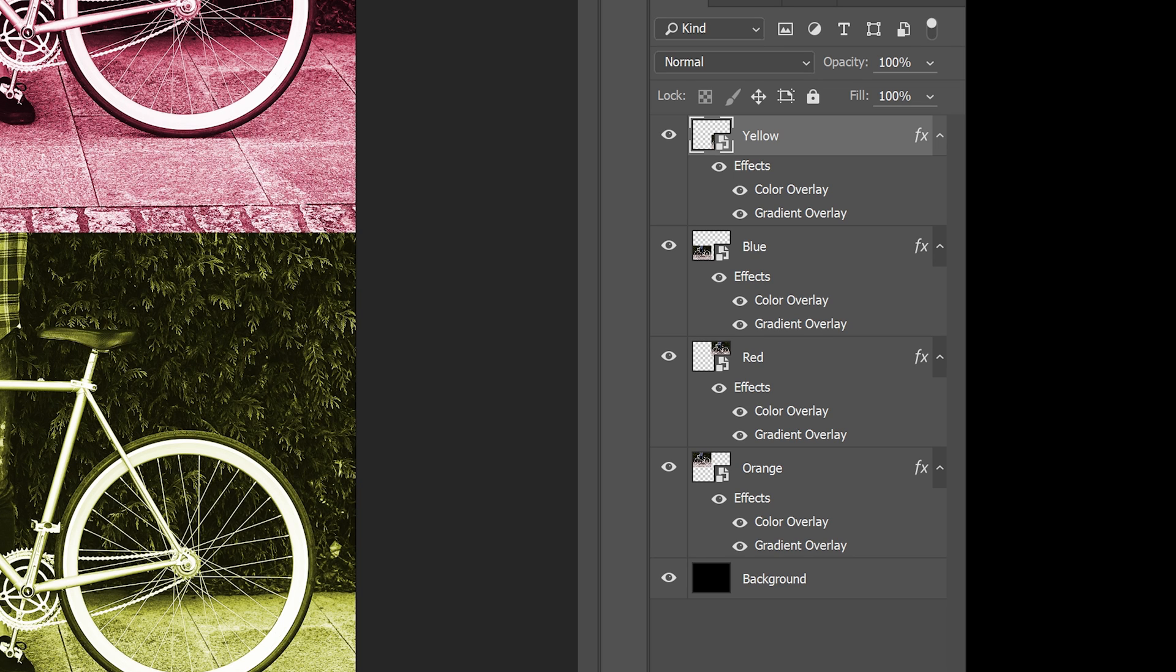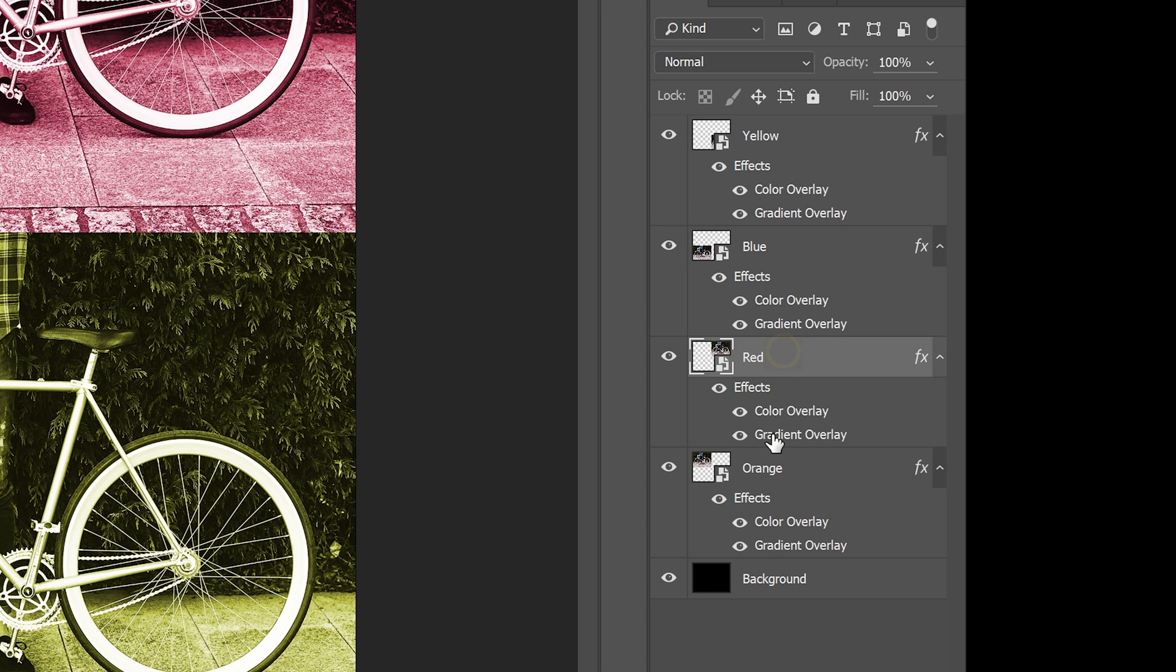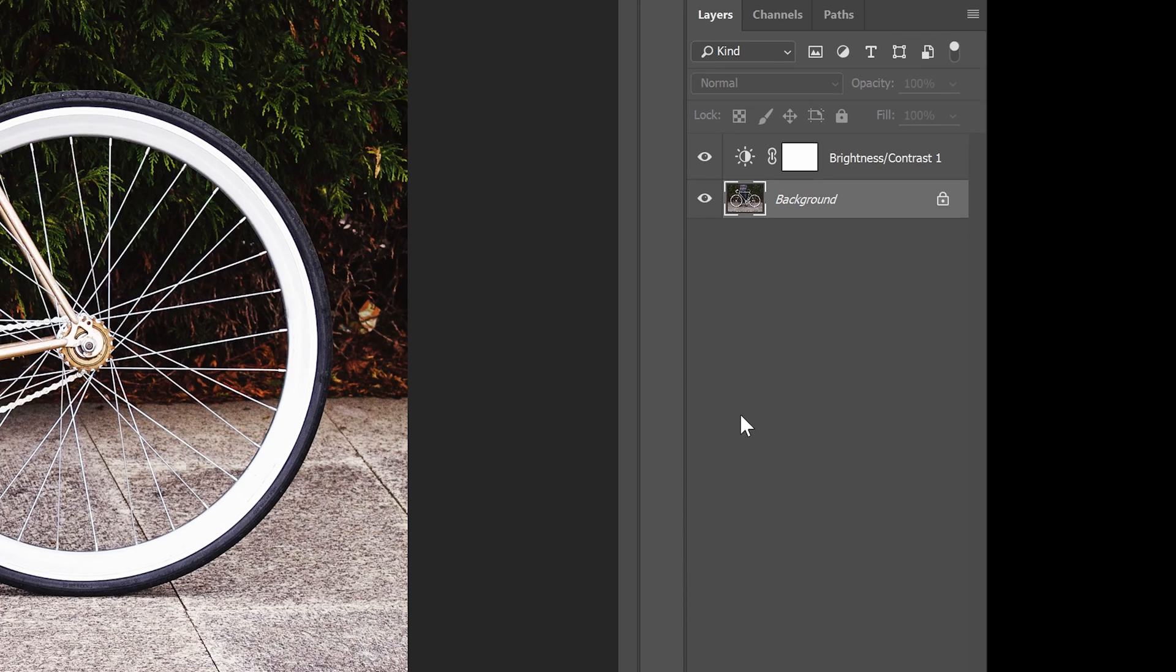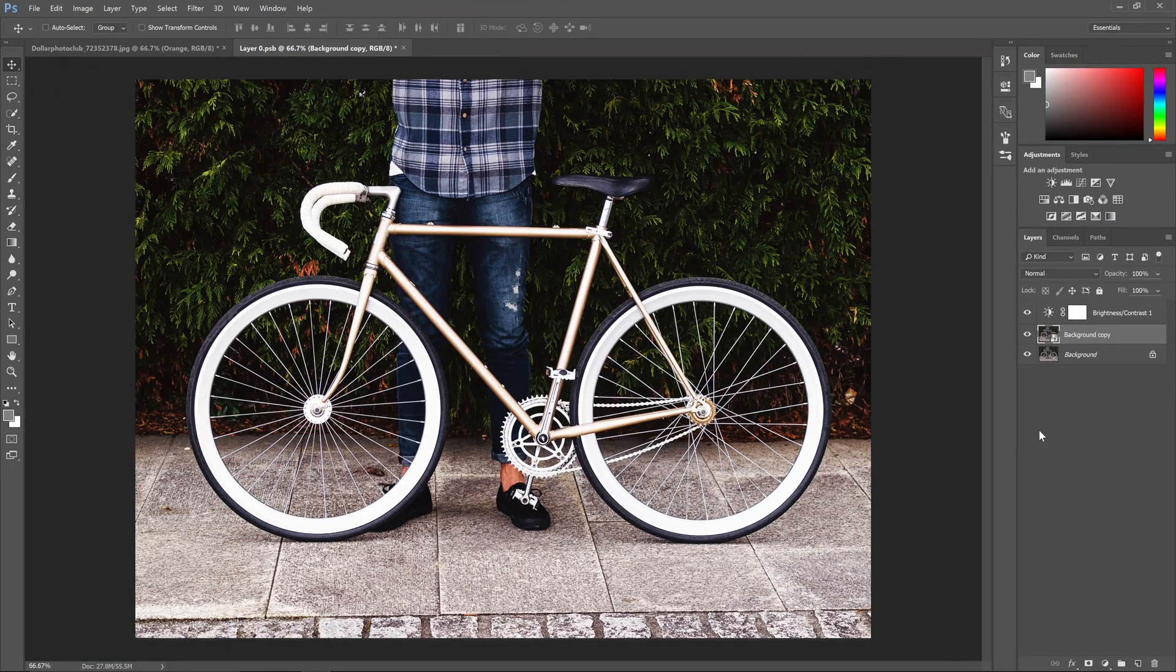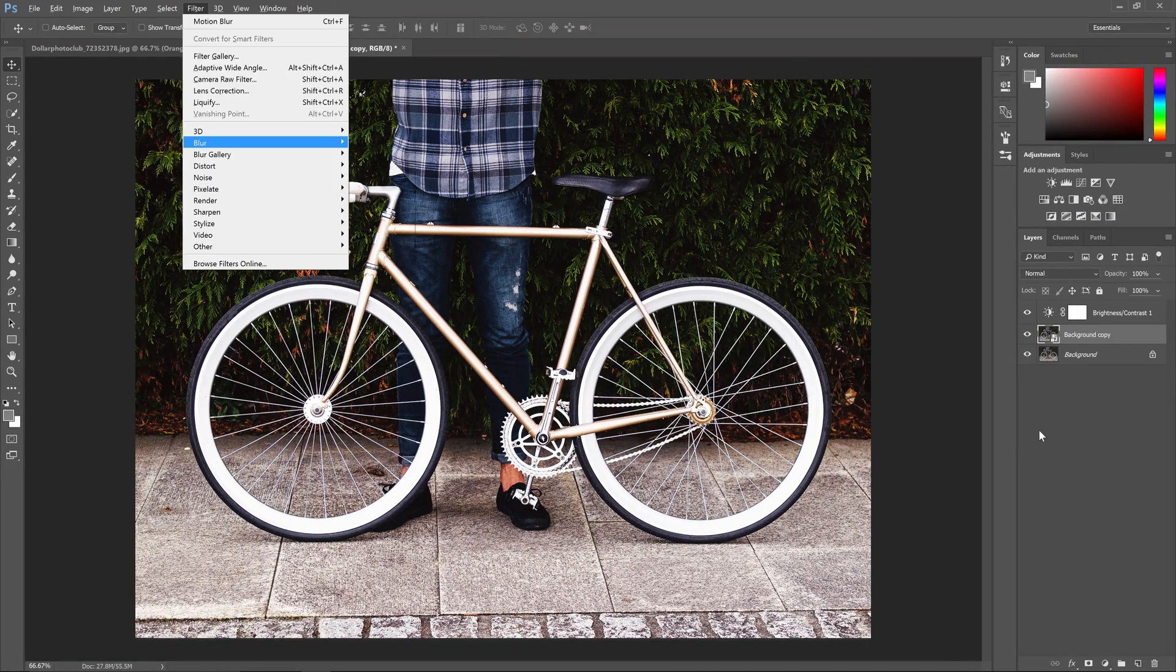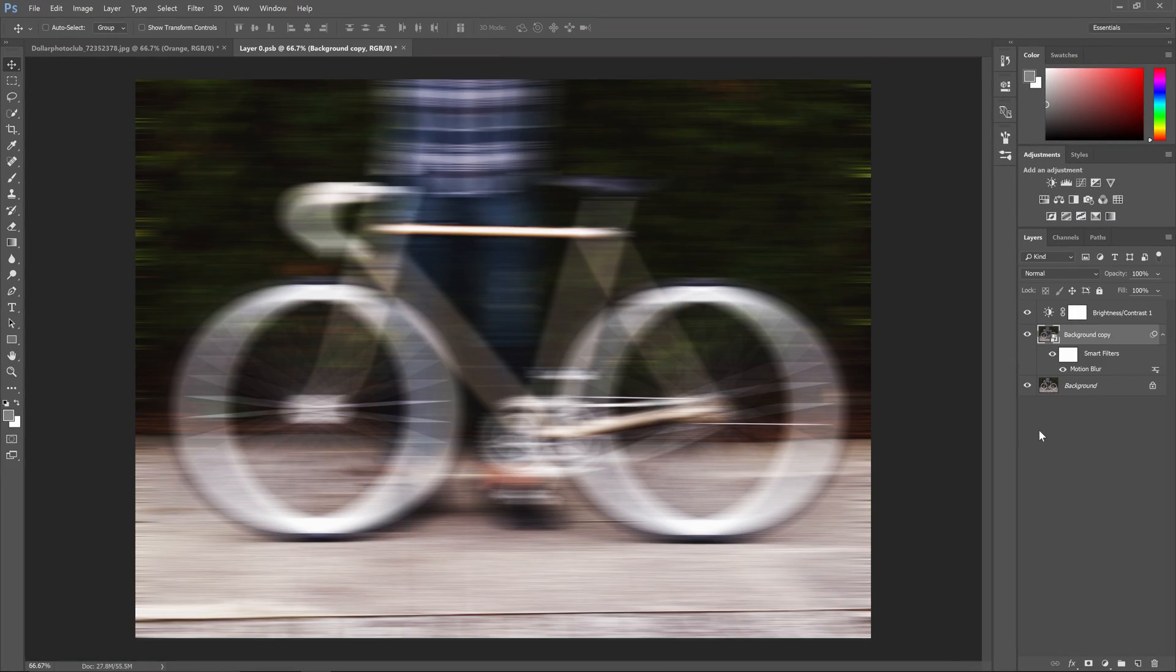But if I want to make some changes to a smart object, does it mean that I need to do it for all of the layers? Nope. Because we use smart objects, we can just double-click on the thumbnail, make any changes that we want, and when we're done just save and close the document.